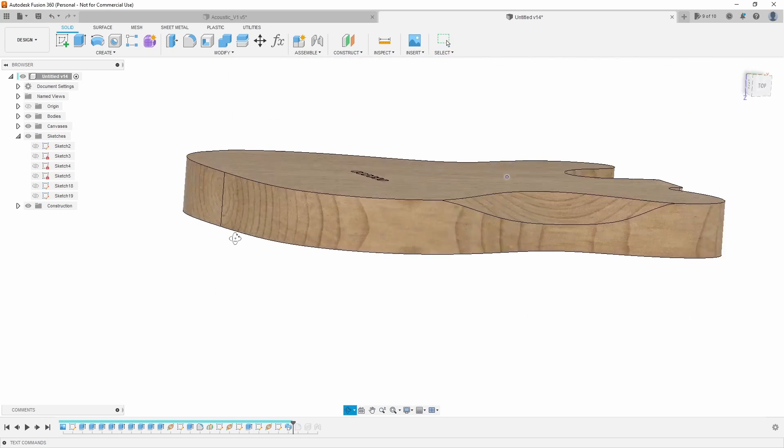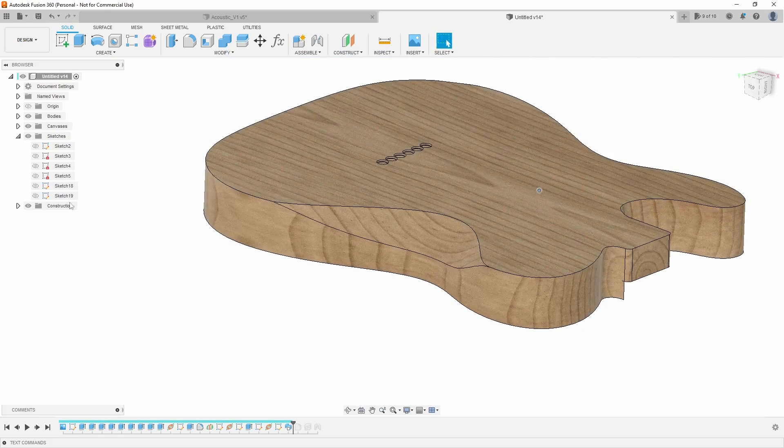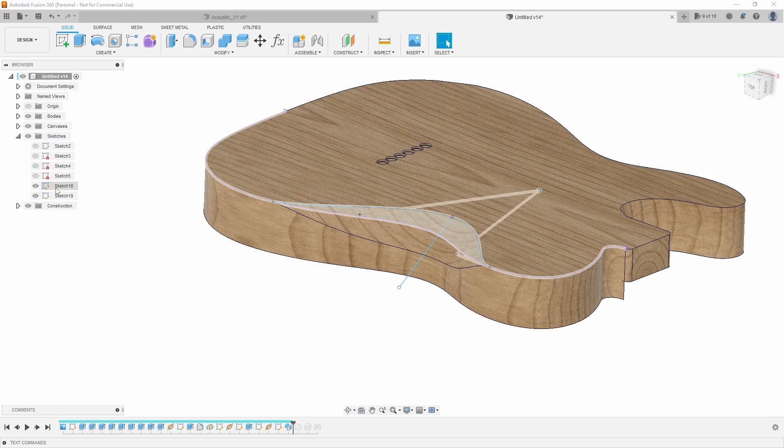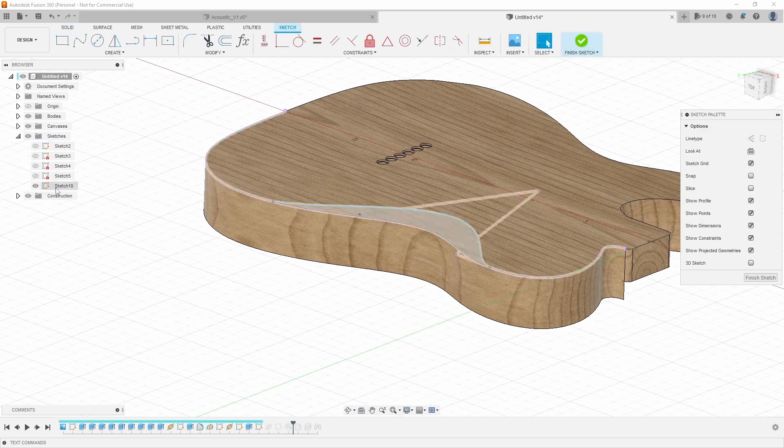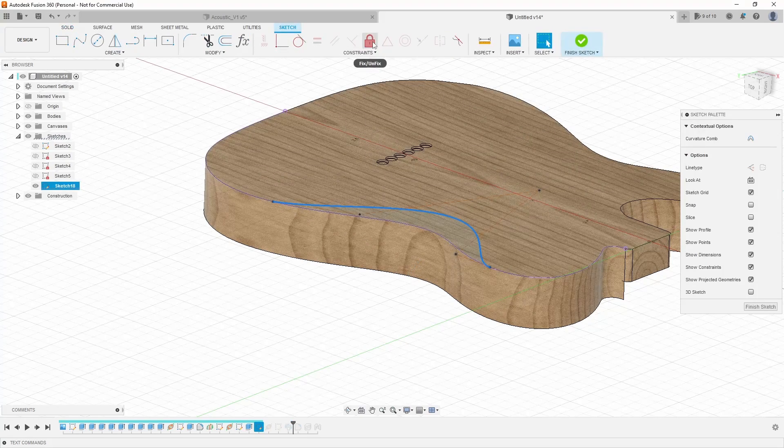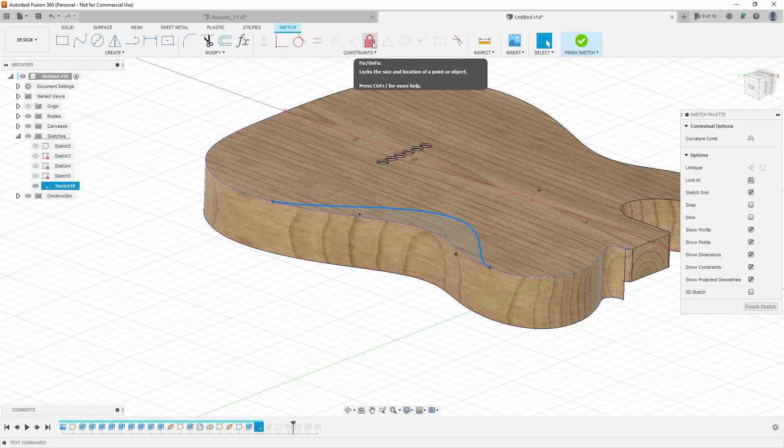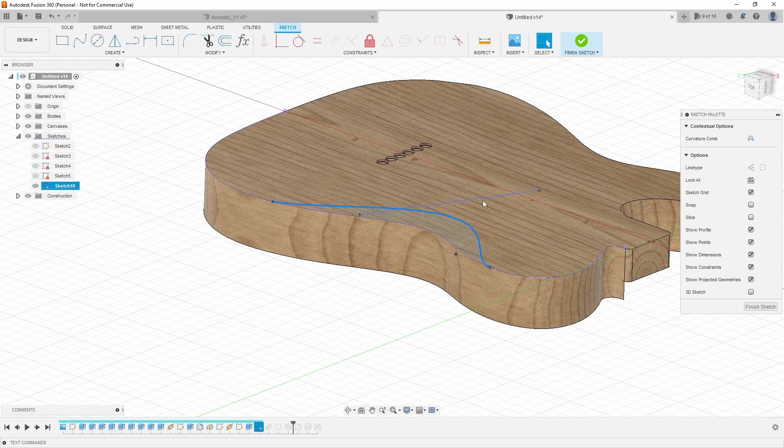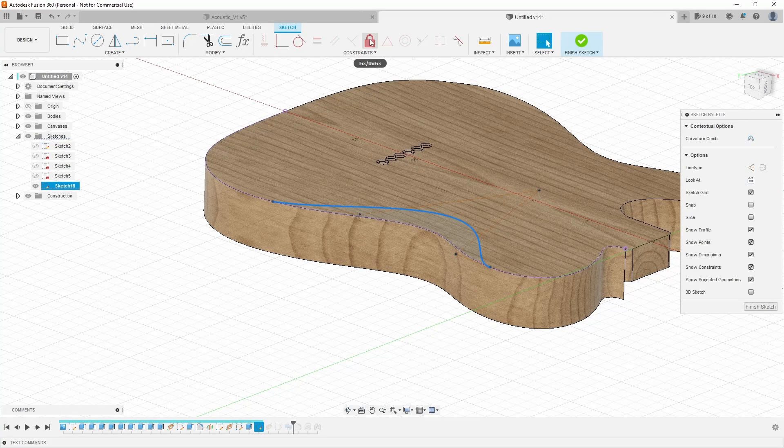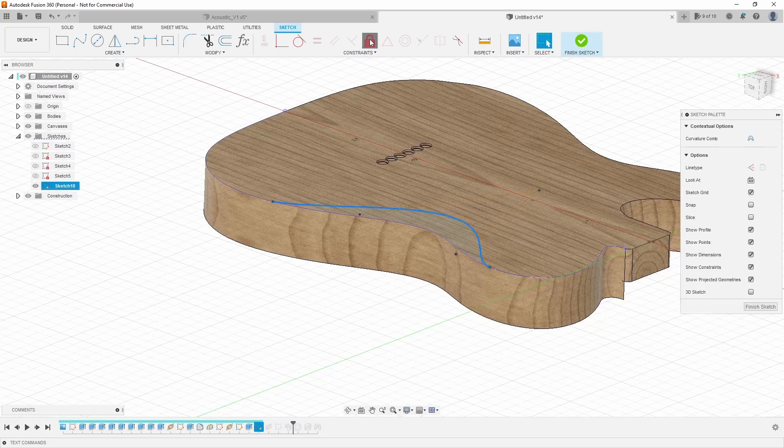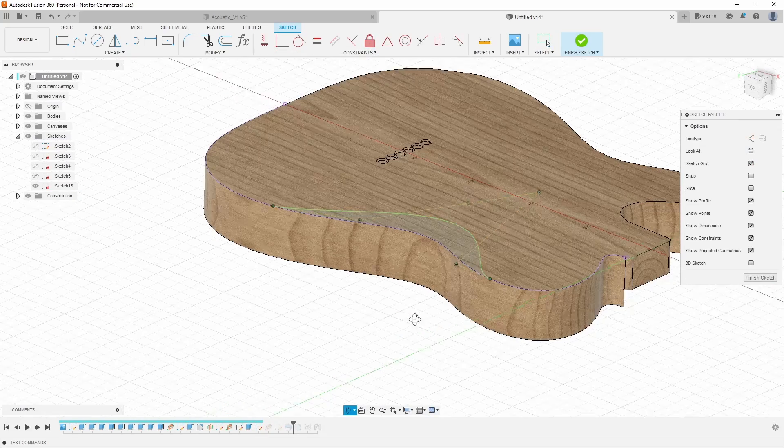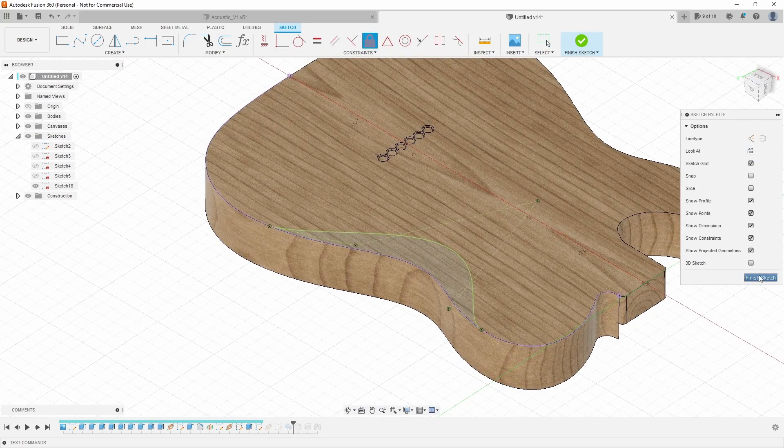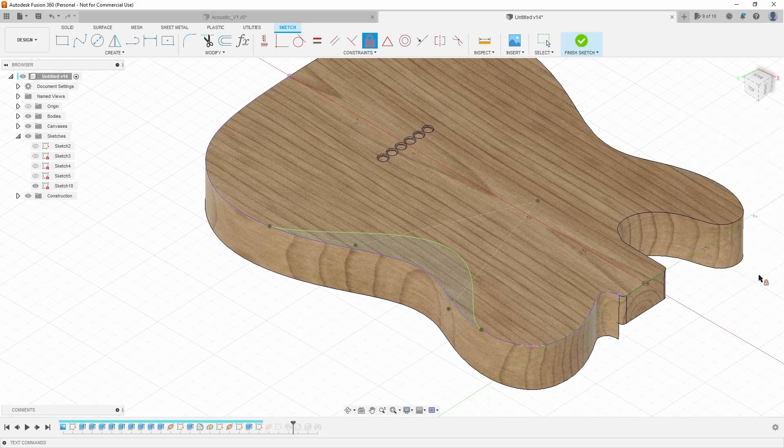So we have a pretty nice little belly cut there. But what we can do now is now that we have it where we want, we can actually come back in here and just create fix/unfix or fully dimension or define this control point spline. In this case, on this one, I could just hit fix/unfix, which will lock it in place until I want to make changes later.